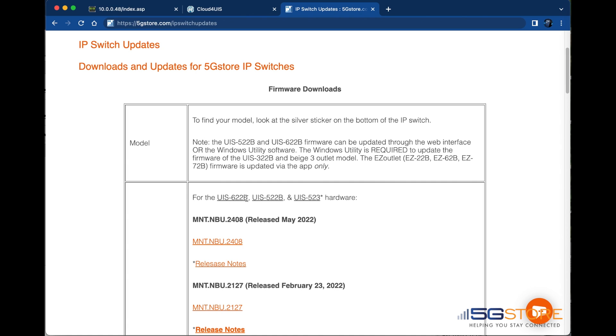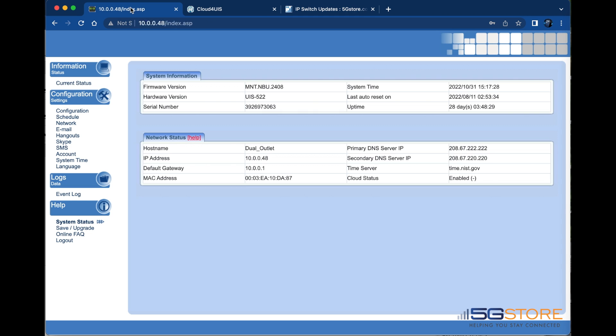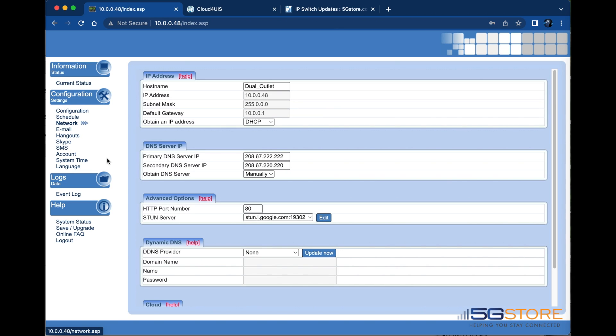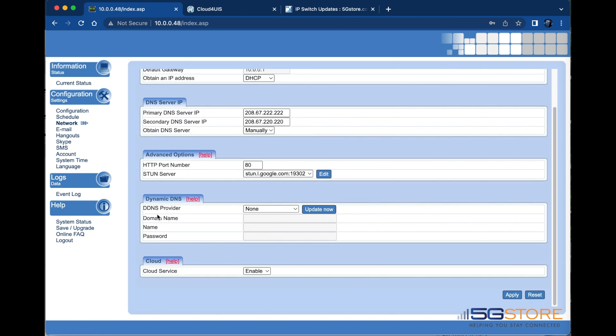Now we're going to go back to the web user interface page and check the cloud setting. Go to the network page on the left and scroll down to the bottom. Confirm the cloud service is set to enable. Click apply at the bottom right to save changes, then click OK to confirm.